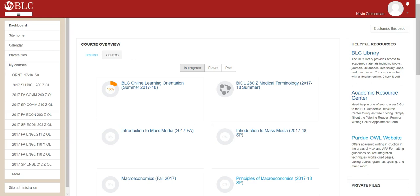In this video, I'm going to show you how to adjust your profile on the Bethany Moodle site. This video will include information about how to add a profile picture, how to change preferences related to how you experience discussion forums in Moodle, as well as other things related to your profile.